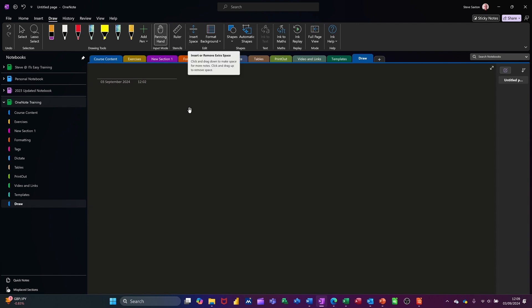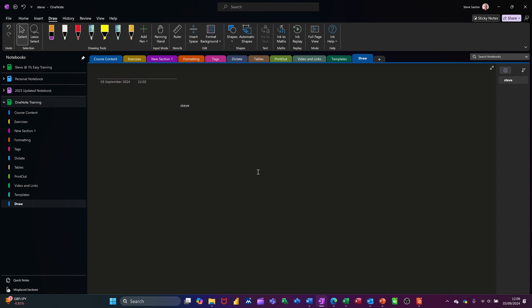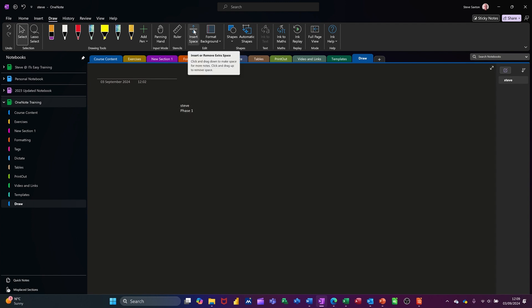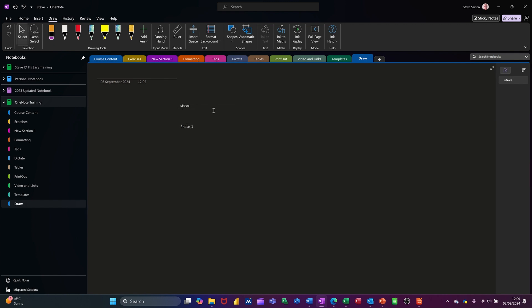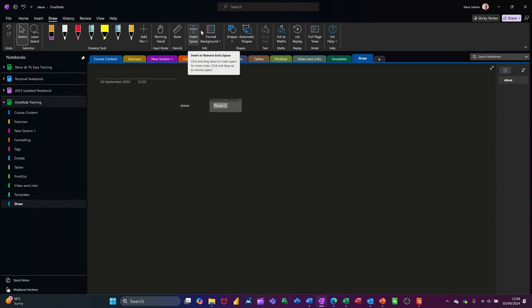The space tool — let me put the pointer back on. If I type something like 'Steve' and then come away and type 'phase one' — I've said in a different video that you can bang these two together with the shift key and they become one thing. That space tool allows you to split them off again if you move it in between the two and click and drag, creating two separate boxes. So shift key banging them together joins them as one, and that tool separates them off.